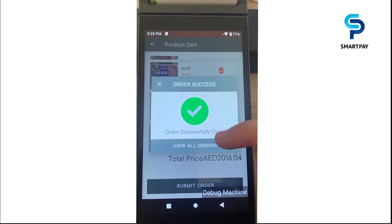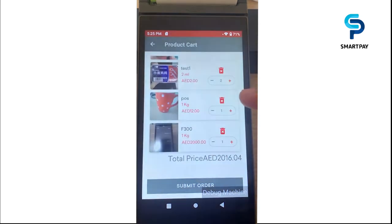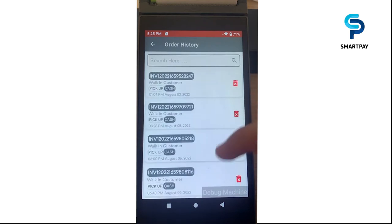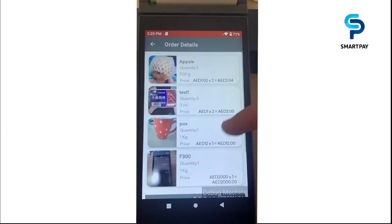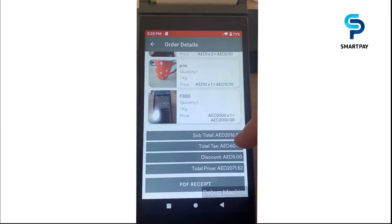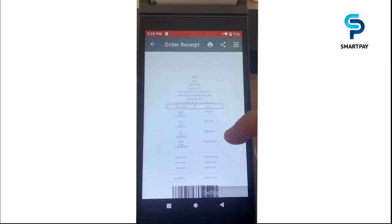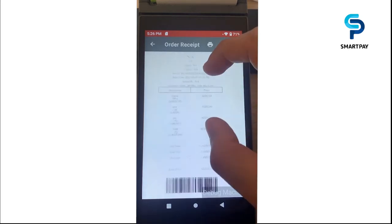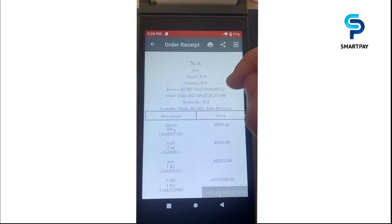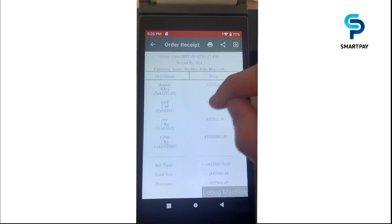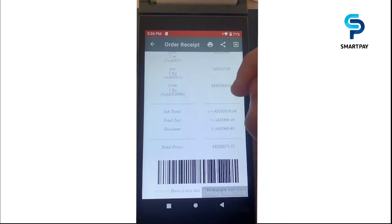From here we can view all order history. Clicking a specific order shows the order details — total price, total tax, and discount. We can also see the PDF receipt, which gives a better view of the order details like invoice ID, order time, customer name, description and prices of products, subtotal, total price, discount, and taxes.